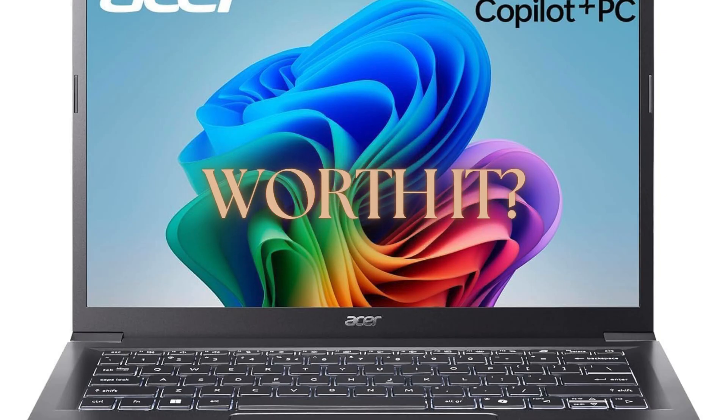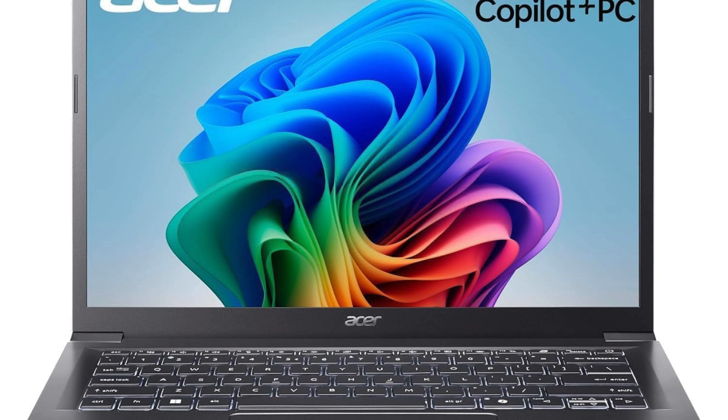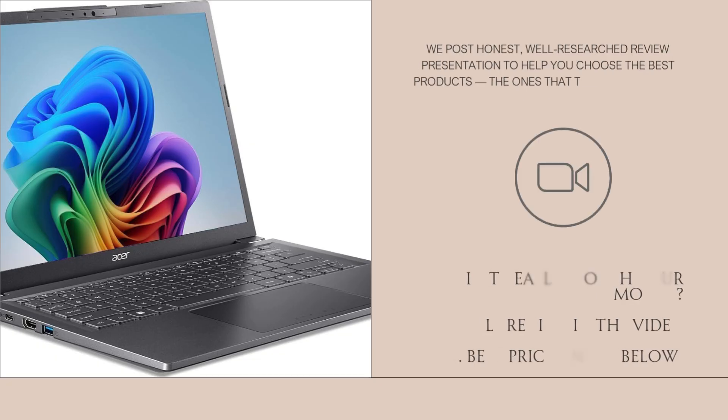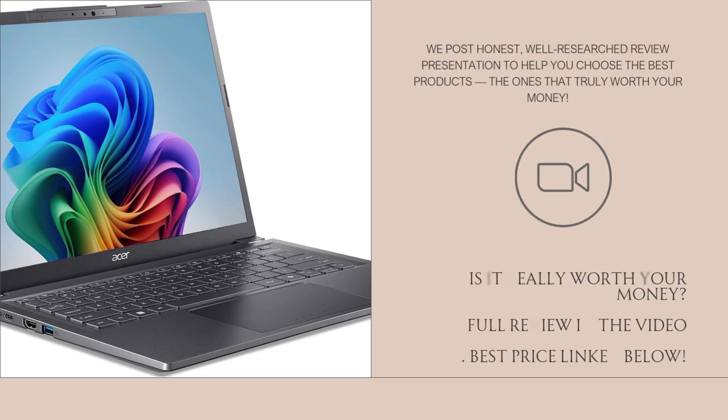After carefully reviewing specs, real user experiences, and benchmarks, I'm here to break down whether this futuristic-sounding laptop is actually worth your time and money.